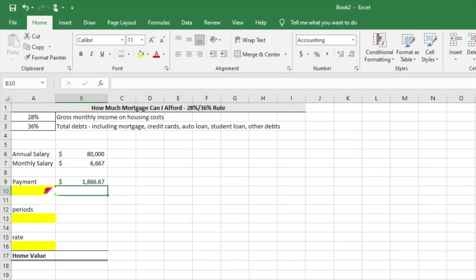This is saying that on an $80,000 salary, we shouldn't be spending more than $1,866 on a mortgage payment. Now that we know our payment amount, our max payment, how much house can we actually afford?